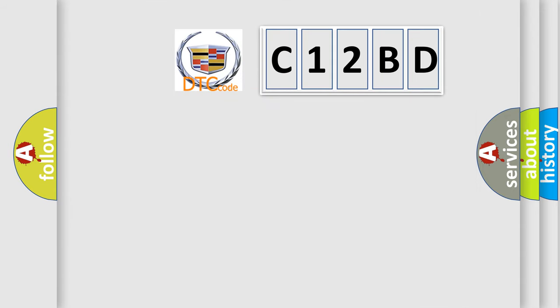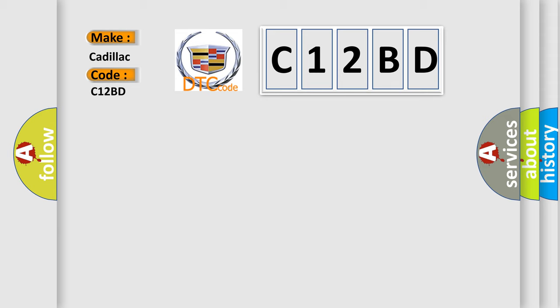So, what does the diagnostic trouble code C12BD interpret specifically for Cadillac car manufacturers?